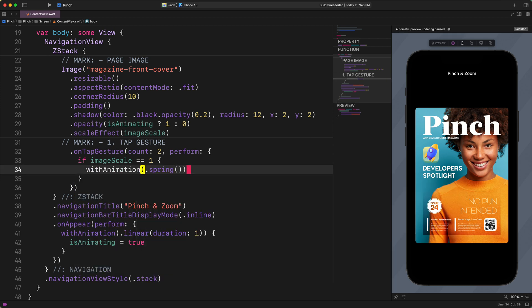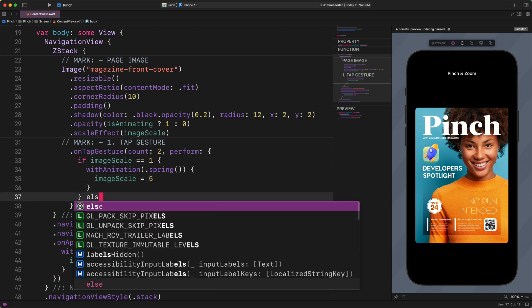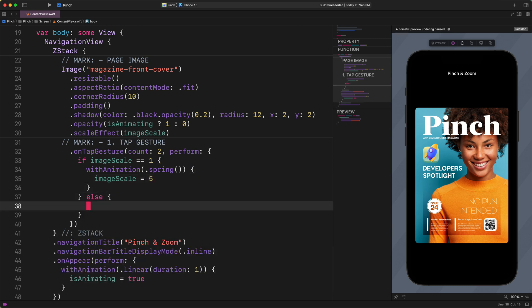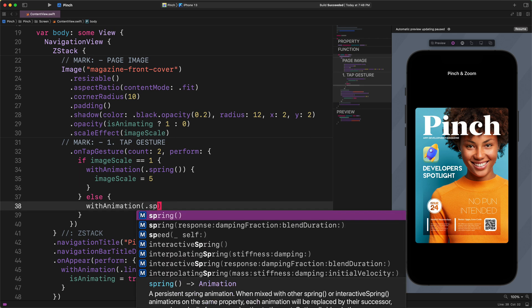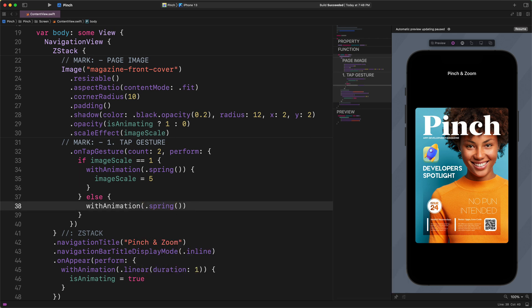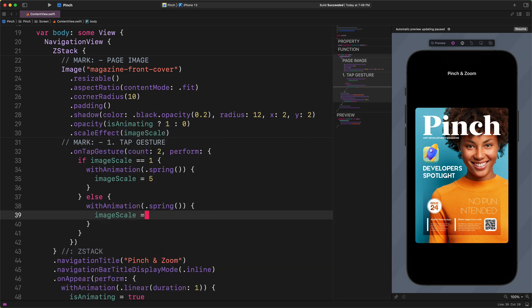imageScale = 5, else withAnimation spring, imageScale = 1.